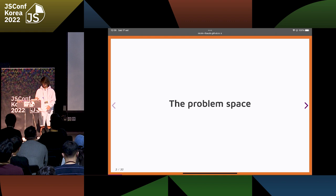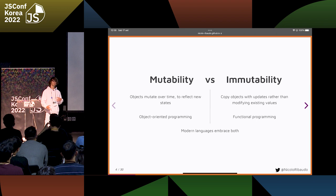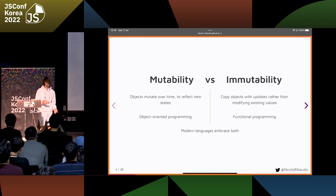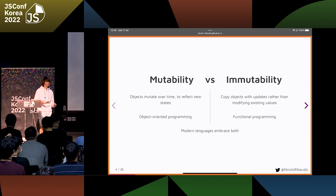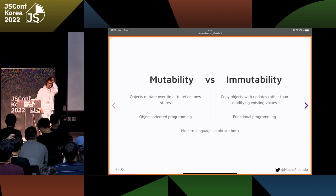What is our problem? When programming, there are two main ways to manage your state, your data. You can have mutable objects or immutable state, and those are usually used in object-oriented programming and functional programming.